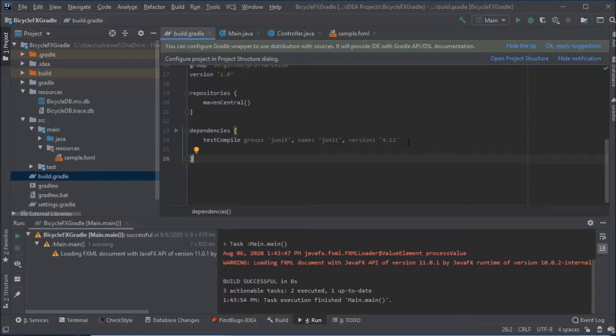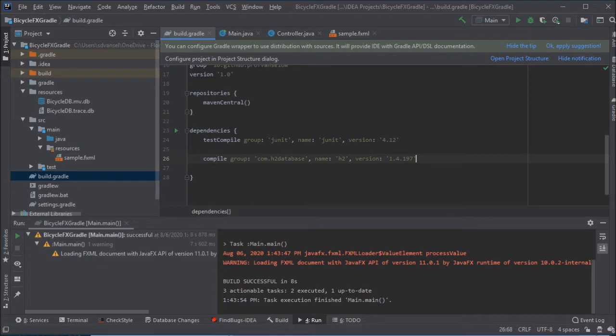Okay, I've got a JavaFX project in IntelliJ using Gradle. I'm going to add a line to the dependencies in the build.gradle file to be able to use an H2 database.